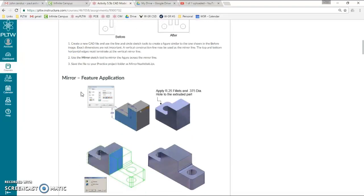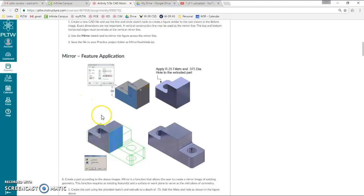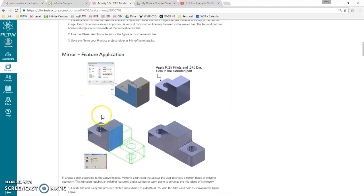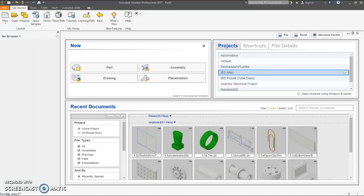Okay, we're going to move on to the mirror feature application, so that means to mirror a 3D object after you've extruded it. This is 5.5B number 2.